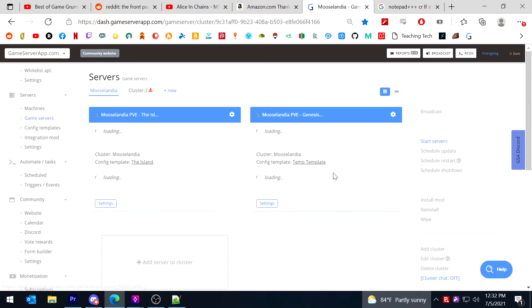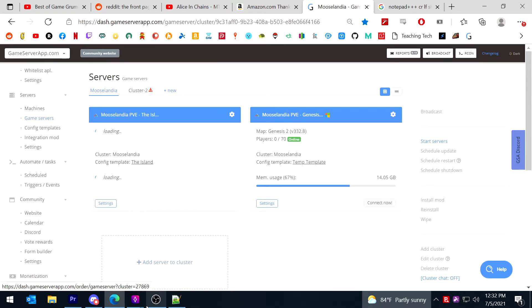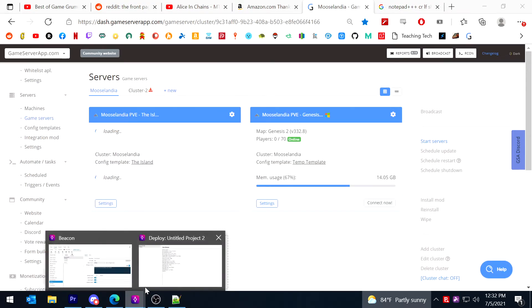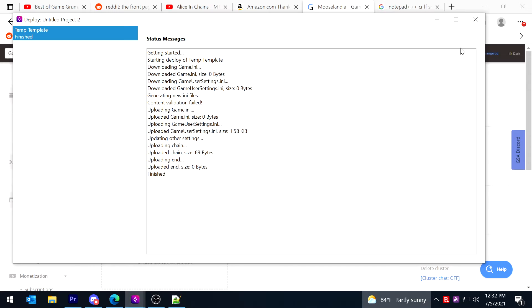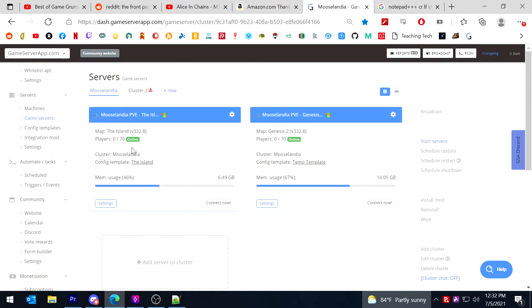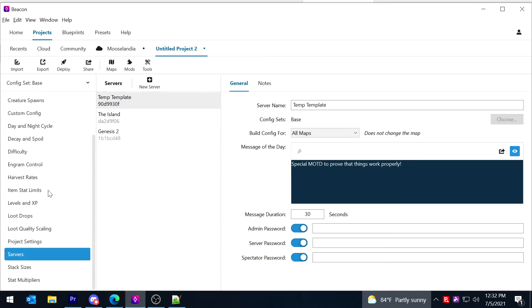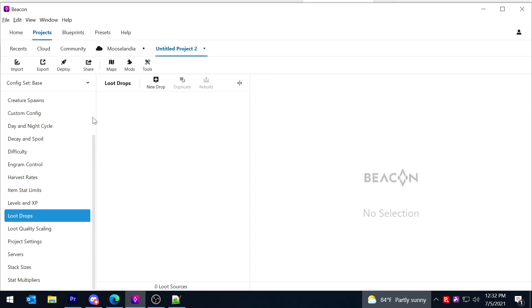And that temp template is applied to this server. Therefore, any changes I make in beacon will apply to that server.